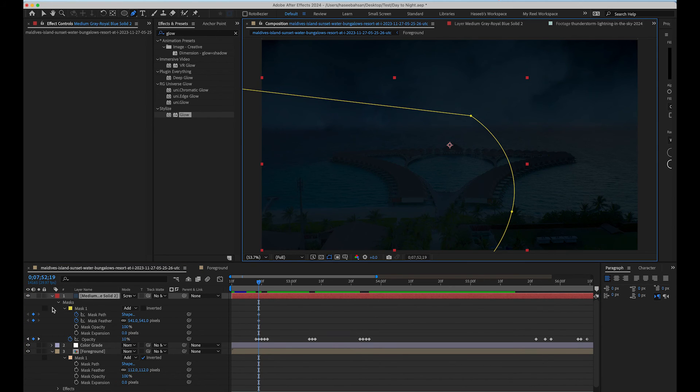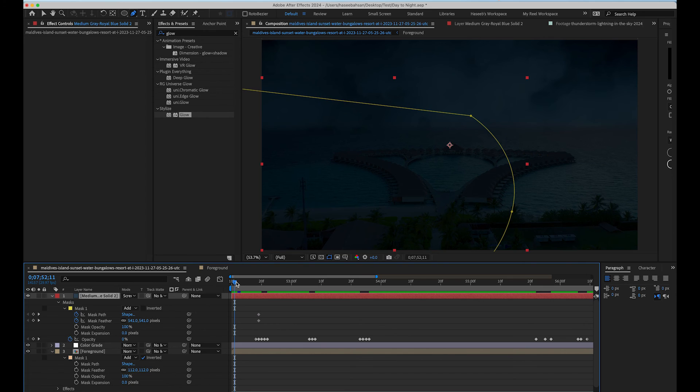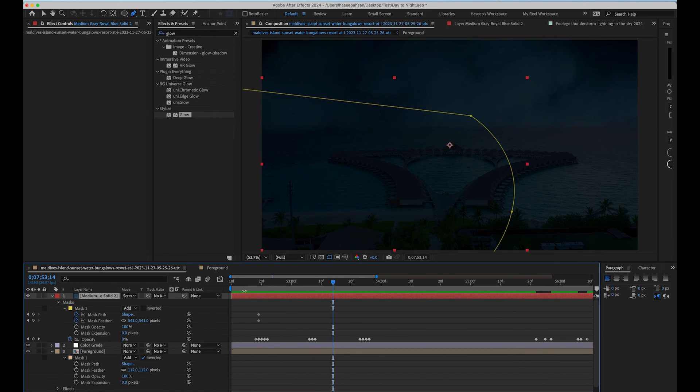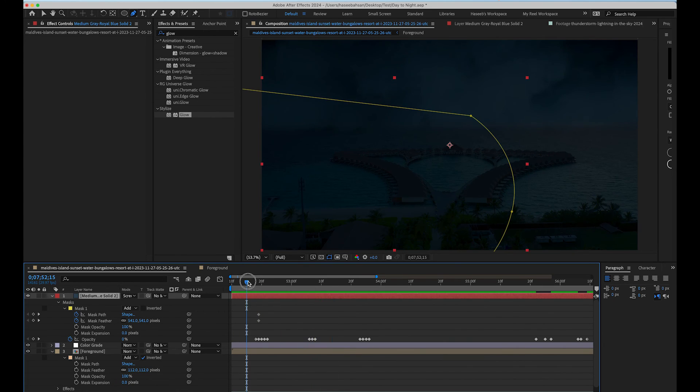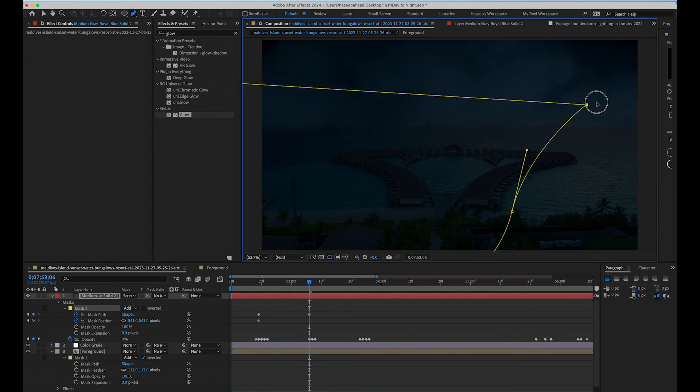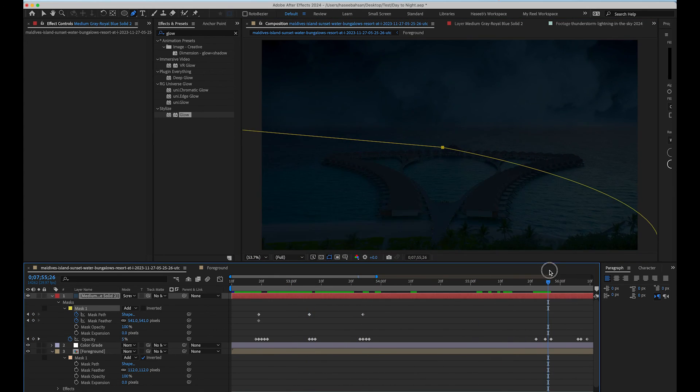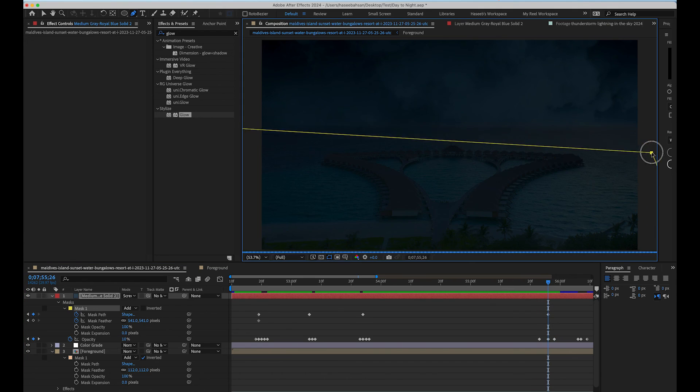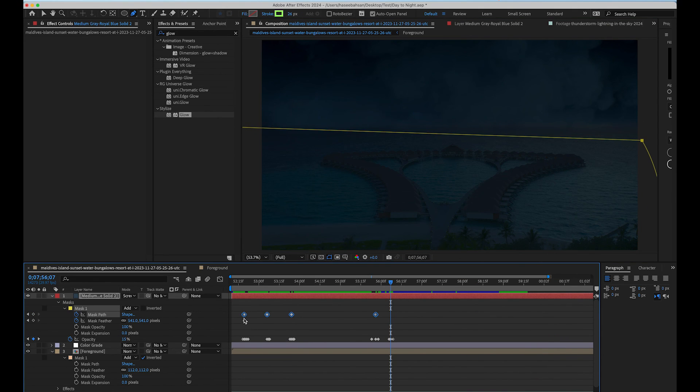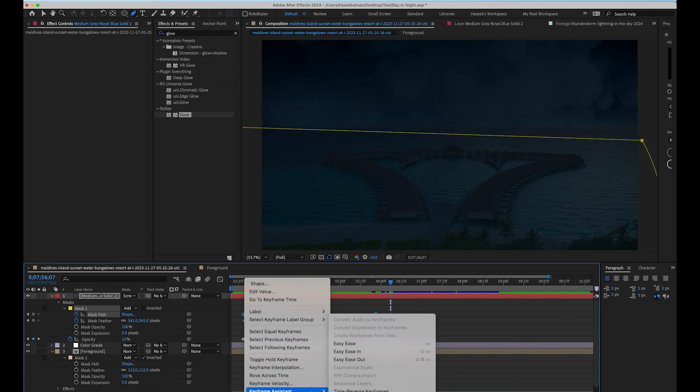Now we are going to animate the mask path so the flash shape changes every time it flashes. Now select all the mask path keyframes, press right click and choose toggle hold keyframe.